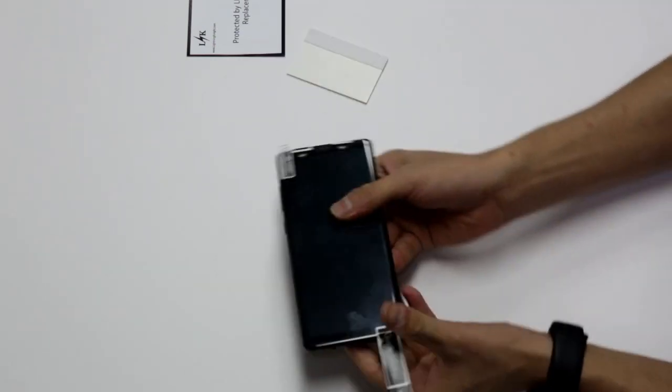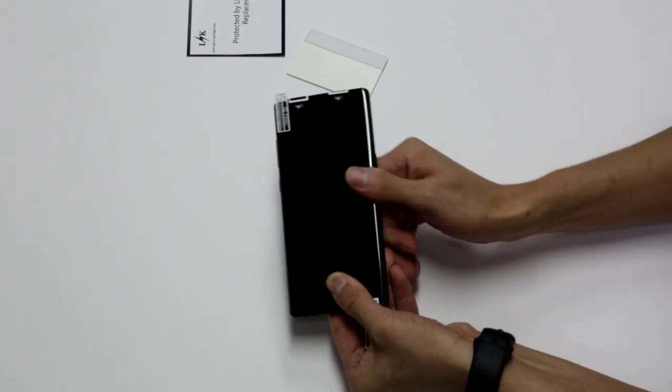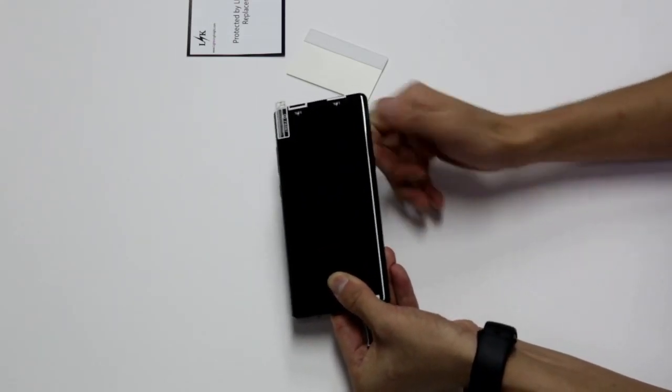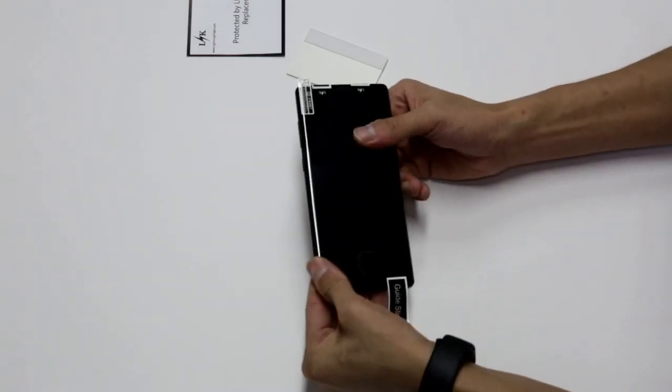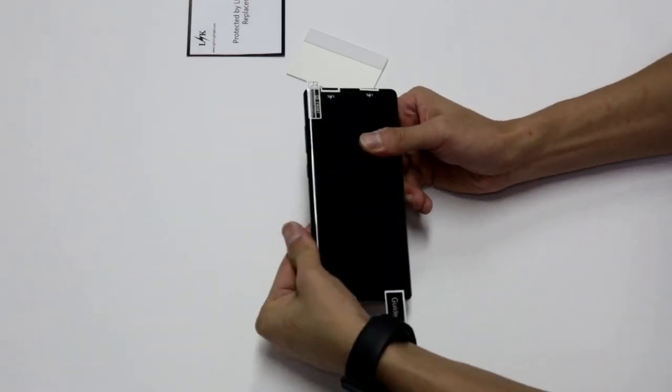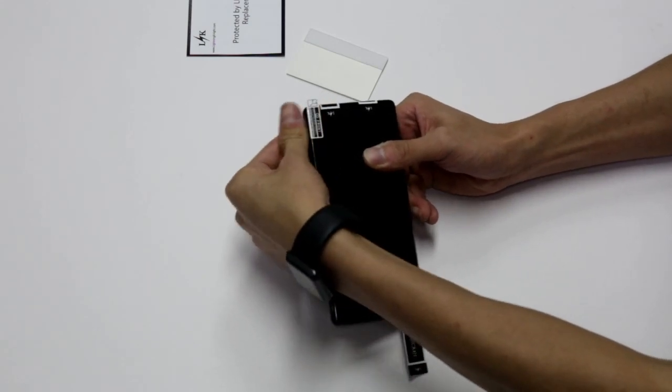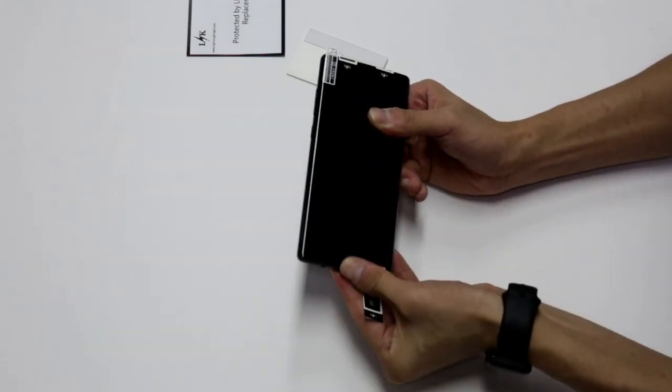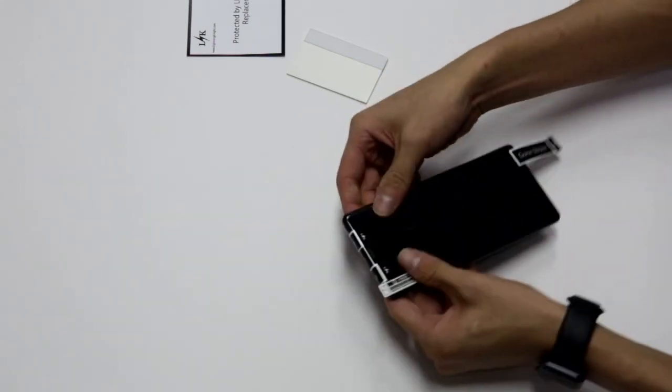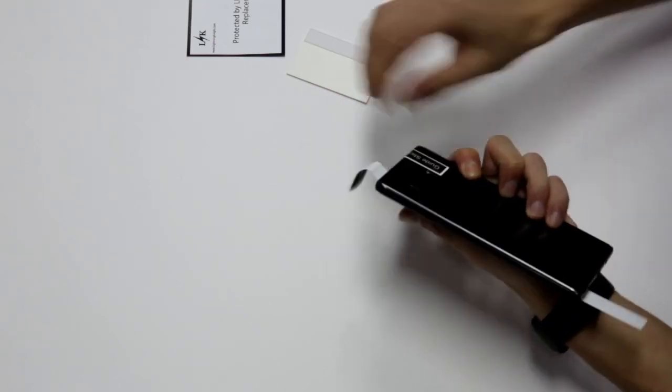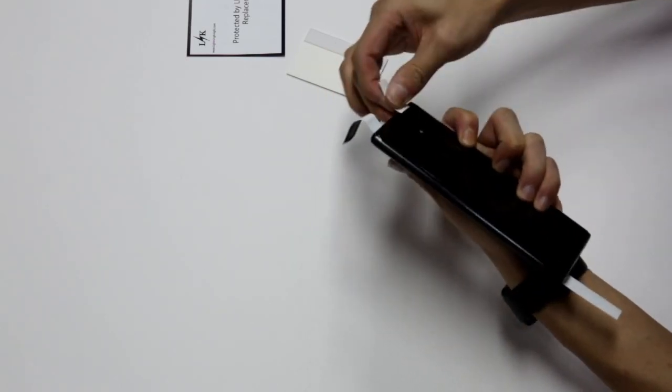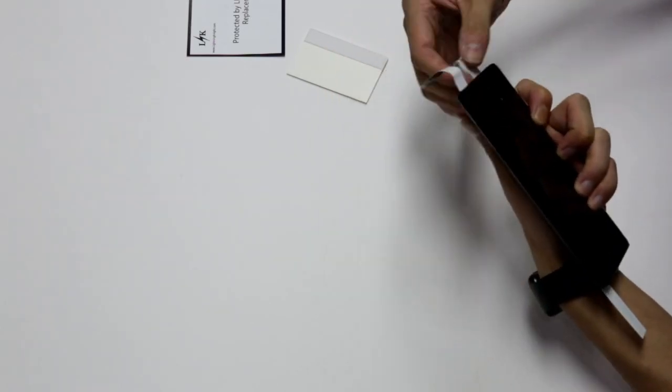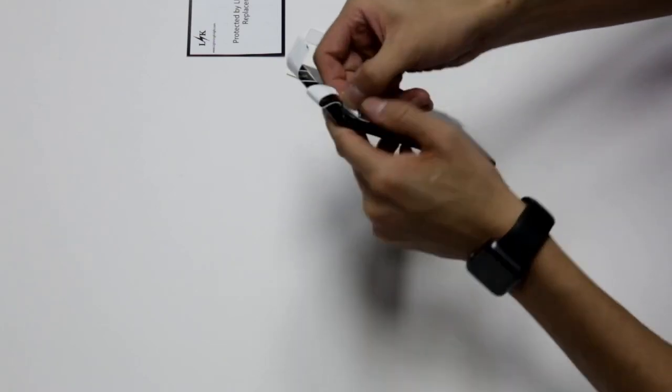It's good to use your fingers to rub across the bottom, the sides, and the top of the screen to make sure that the screen protector is firmly in place and get rid of any remaining air bubbles. It may take a few minutes, but that way it'll stay on securely.